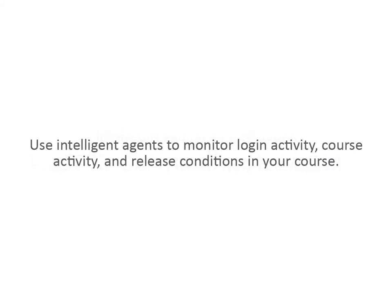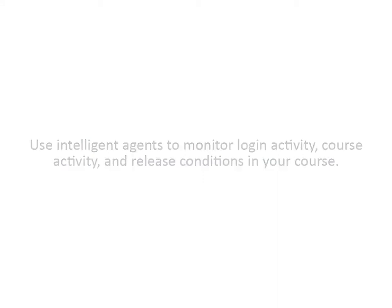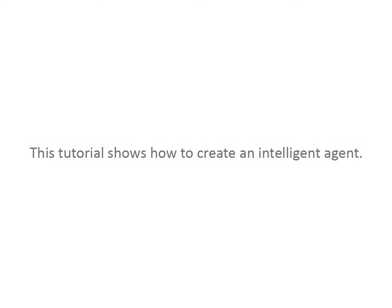Use Intelligent Agents to monitor login activity, course activity, and release conditions in your course. This tutorial shows how to create an Intelligent Agent.